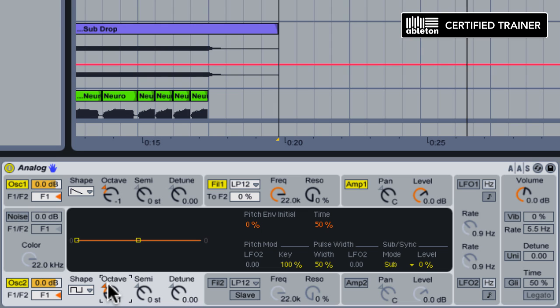Now for basses, I really like to use a combination of square waves and sawtooth waves because sawtooths are very sharp and abrasive. Squares are a little bit more warm, and I find they have a bit more body. So using them in combination with each other usually produces a really nice fat sounding result.